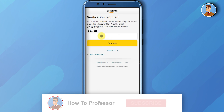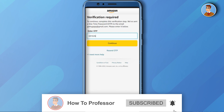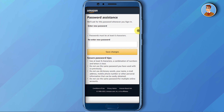It will send an OTP to your email. Simply enter that OTP and press Continue. Now you have the option to create a new password.